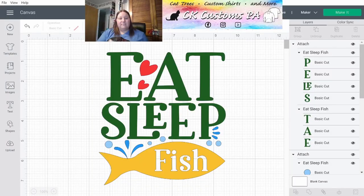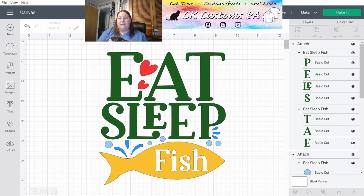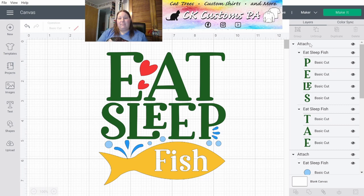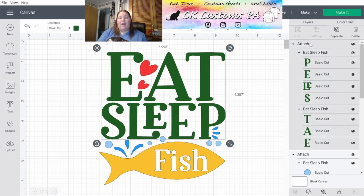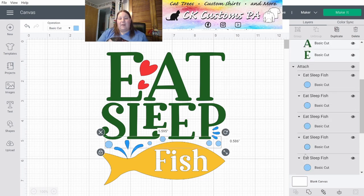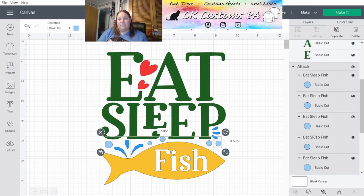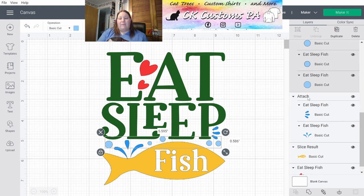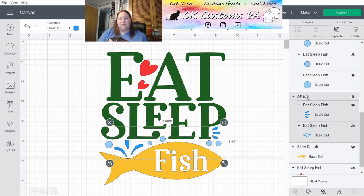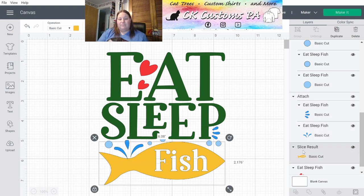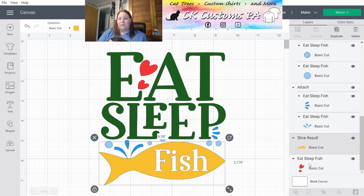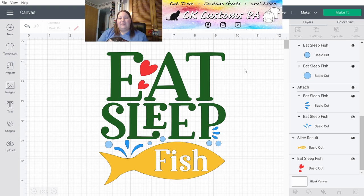I'm going to take you into Cricut Design Space, where I have a design with multiple colors. I've already assigned the colors, put groupings together that are going to be attached to keep them aligned to themselves. So we have our Eat Sleep together as one piece. I have my Bubbles there together as a lighter blue. I have a darker blue for the splash, and a yellowish gold fish. Don't forget those hearts at the top. Let's click Make It.